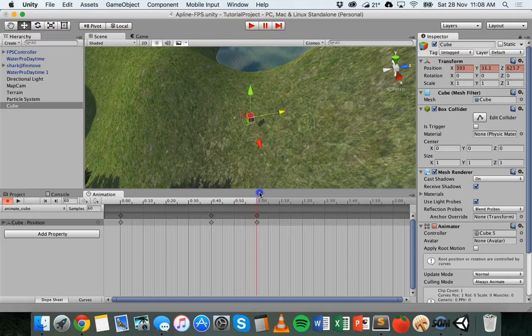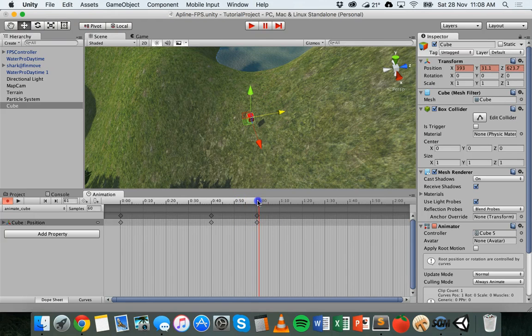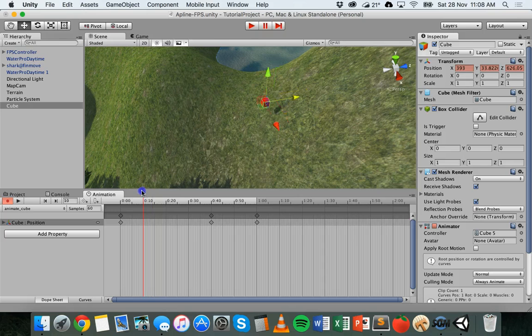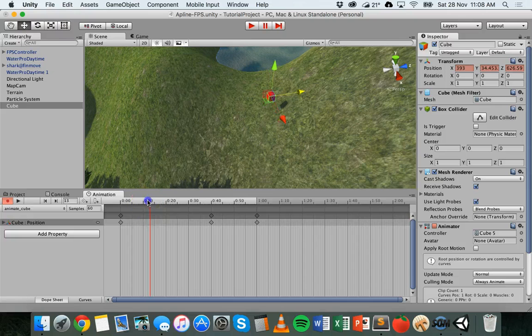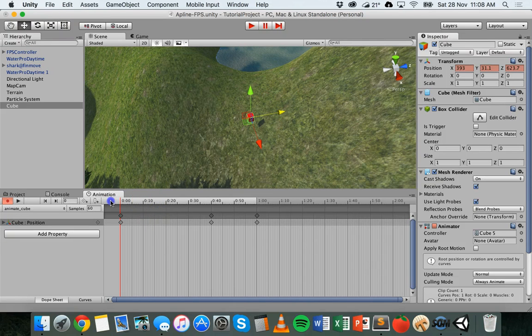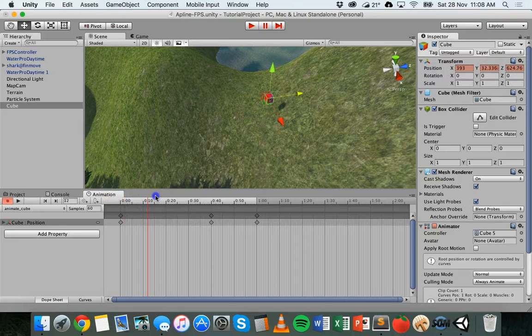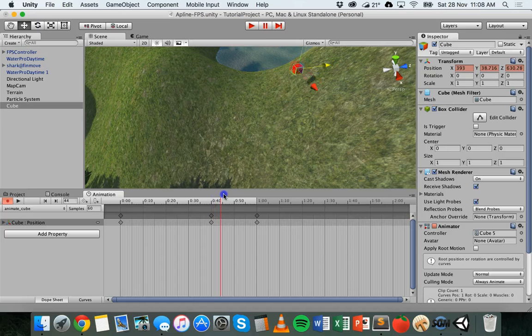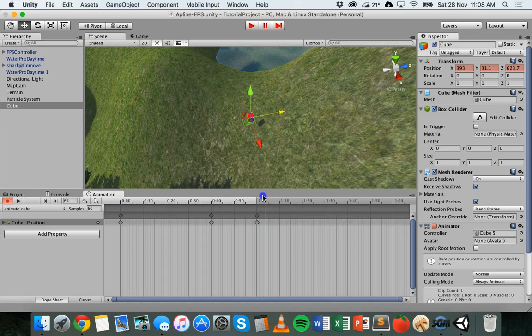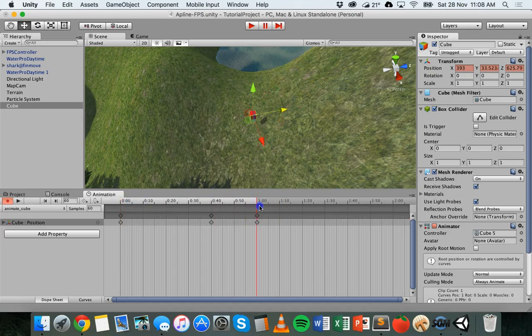Now it's on a loop as well and at the end here it goes back to the original position. So if you have a look at the values up here which have gone red next to position because it's being animated, you'll see that it starts at X 393 Y 31.1 623.7 and the values will change as it gets to here but then it will go back to those same values again. So it's looping.